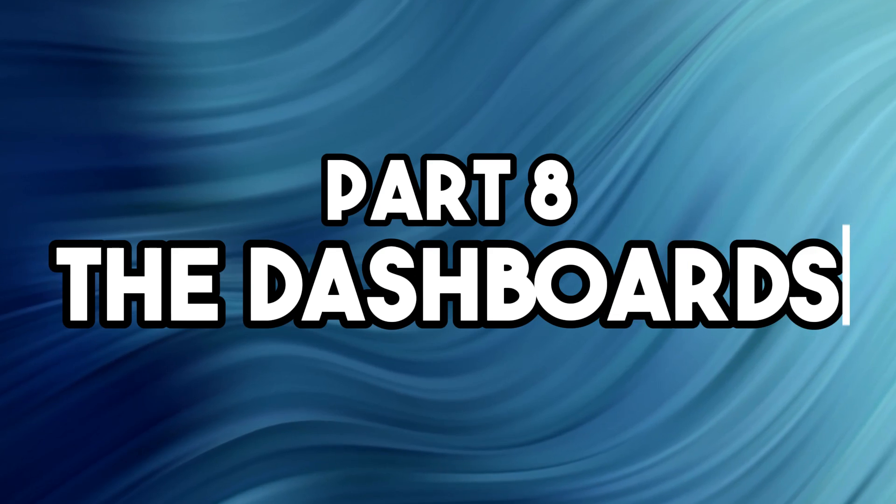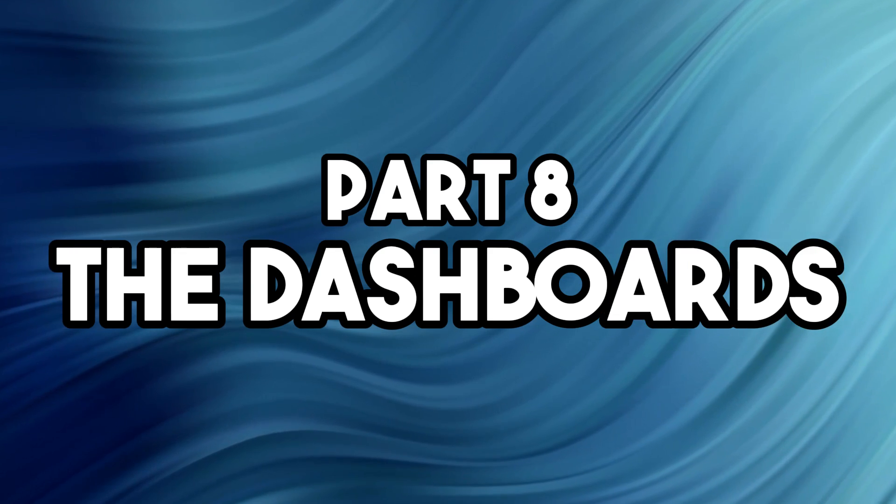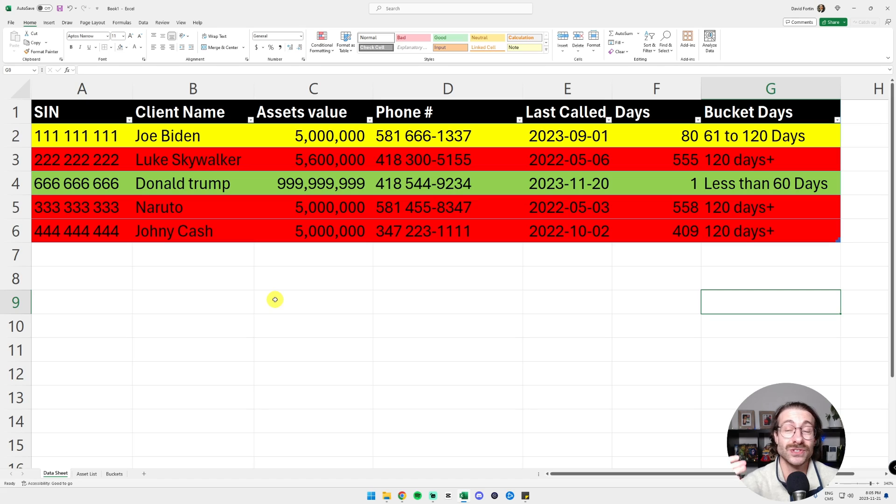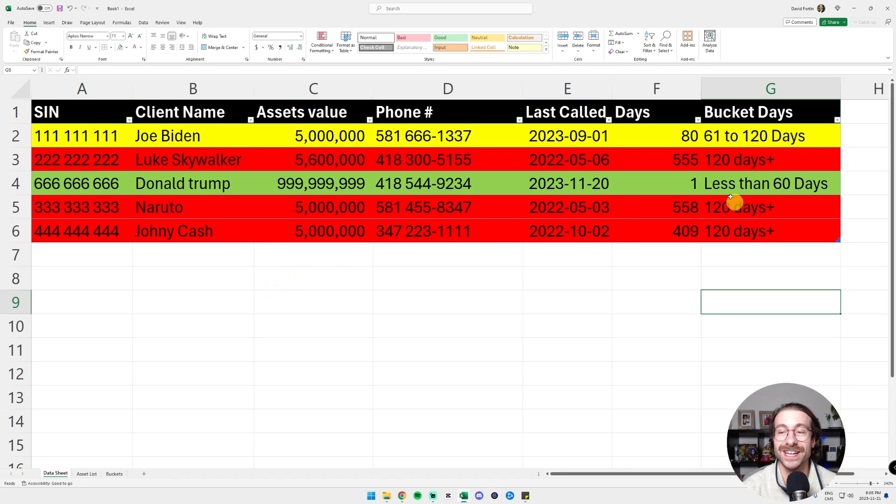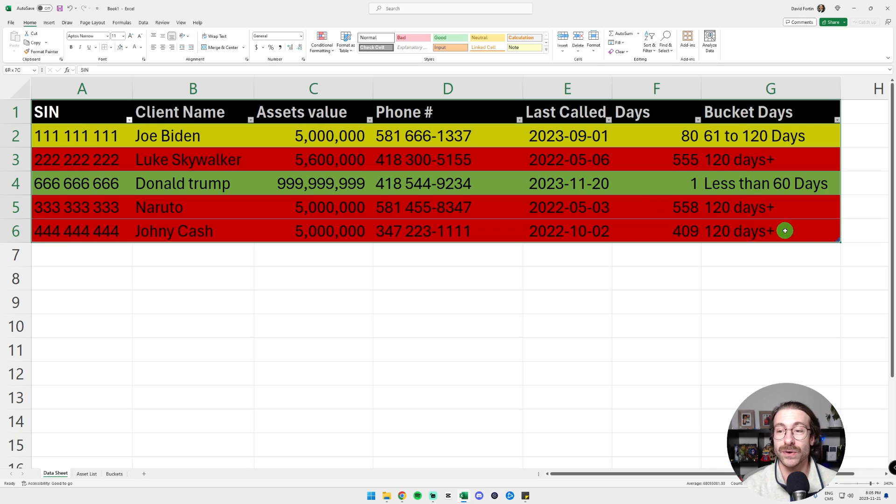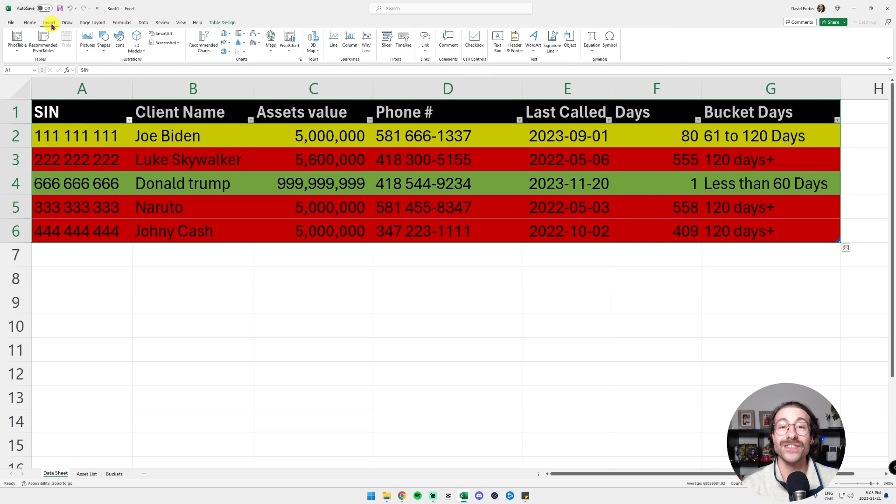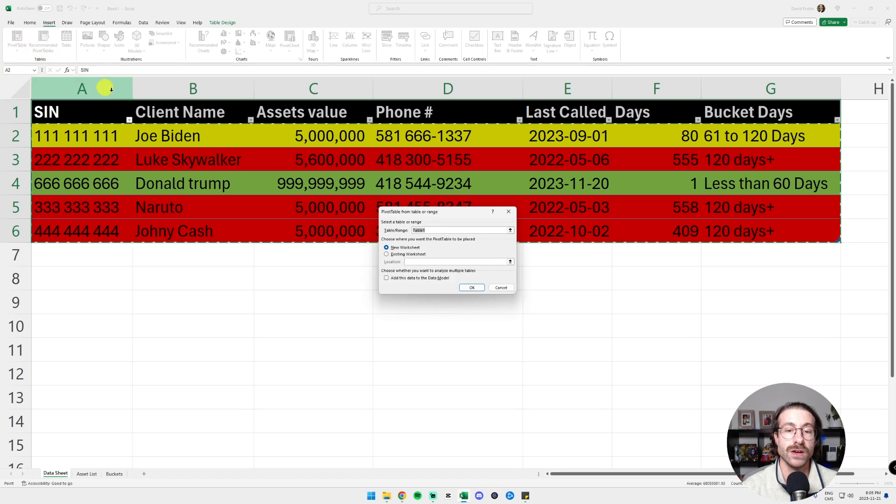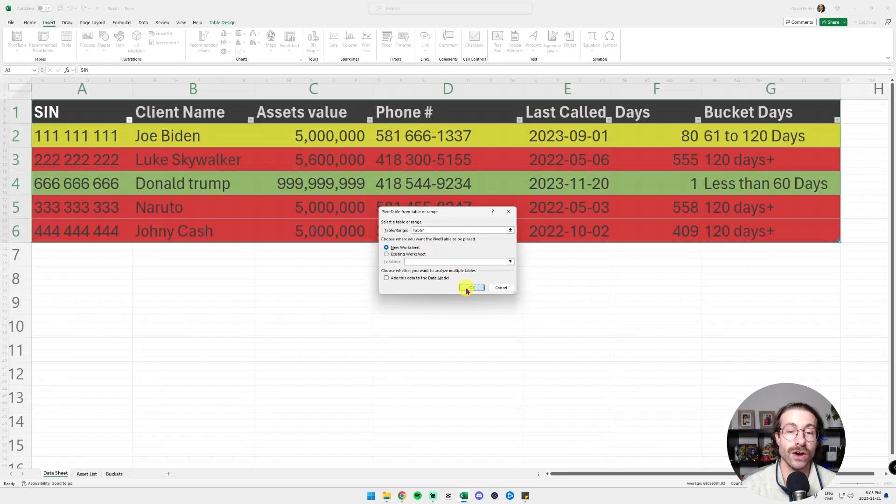All right, let's build the final result together. We have our data. It's super easy to update. All we have to do now is to change the date in column E and we're all set. So we are going to select our whole data, click on Insert and we are going to make a pivot table. We are going to put it in a new worksheet and click OK.